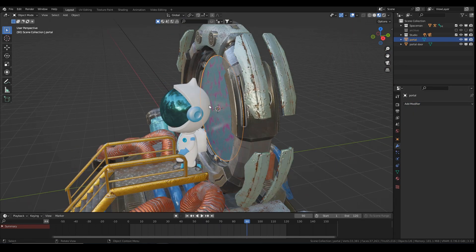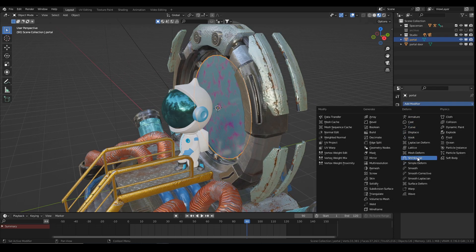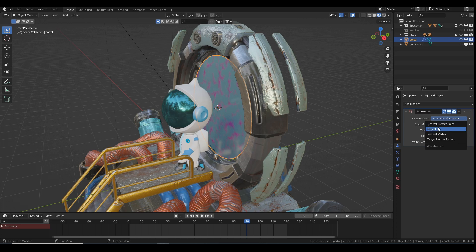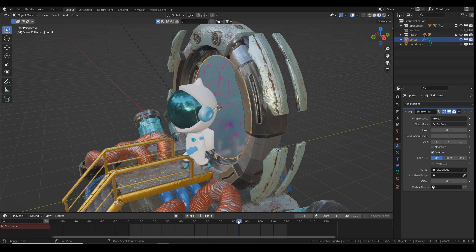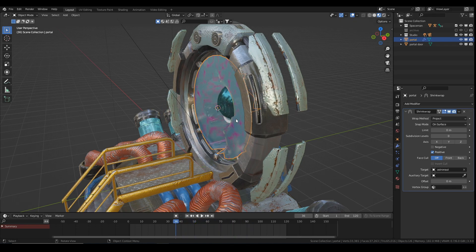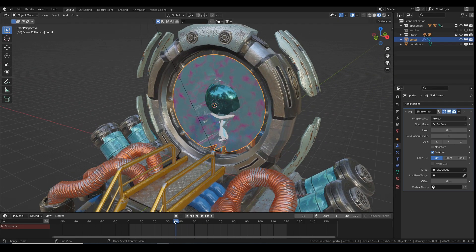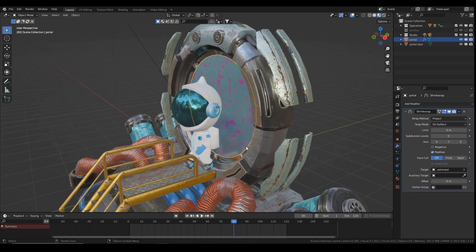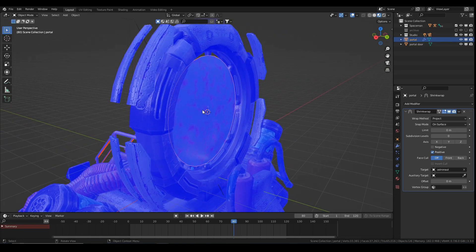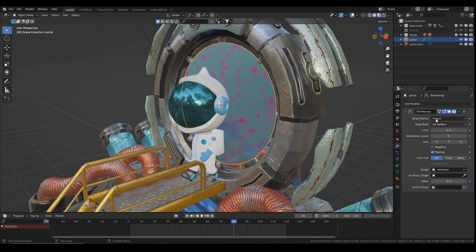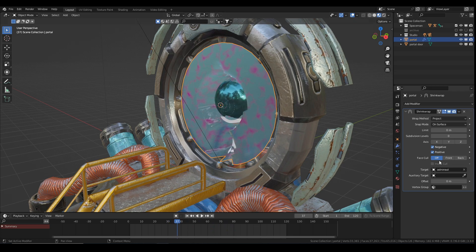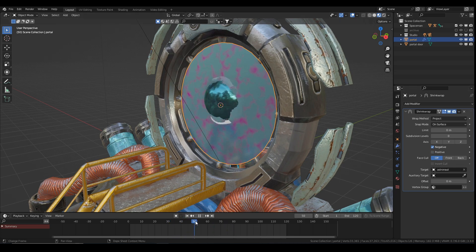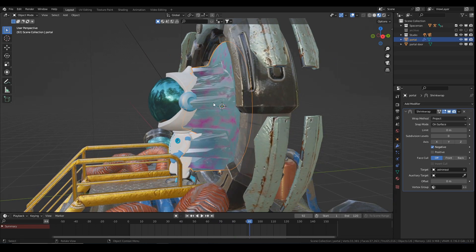Let's start with the easiest one — selecting my portal and adding a shrink wrap modifier. I'll switch the wrap method to Project and the target is going to be my character. Nothing's happening at the moment, but it only happens when going the other way. My guy is exiting the portal and the reason it's going the wrong way is because of the direction of my normals. My portal is just a flat plane, so I need to come to the shrink wrap modifier and choose Negative and disable Positive — otherwise it goes both ways, but I just want it to appear as he comes through.